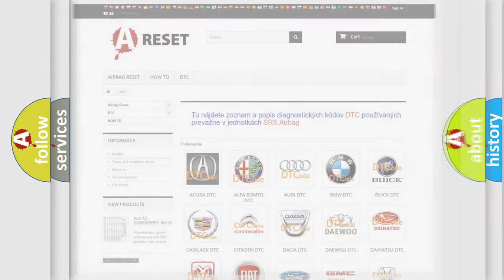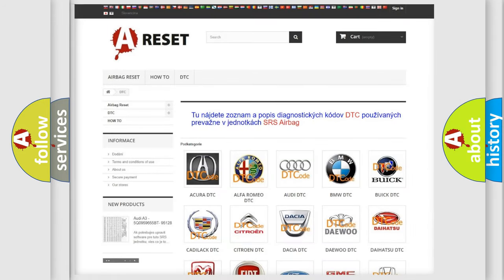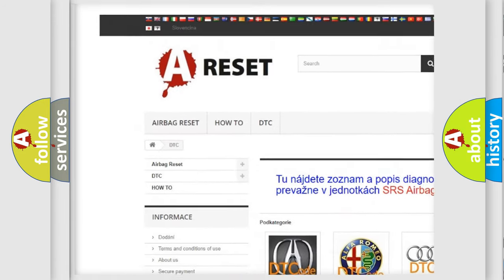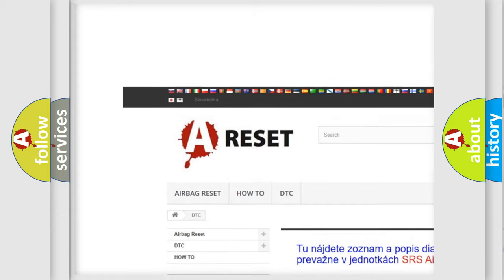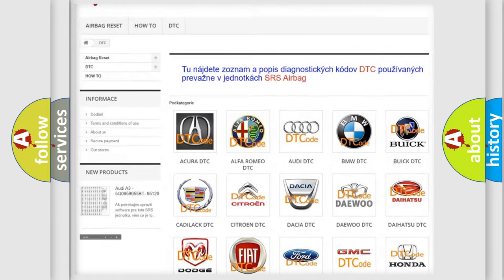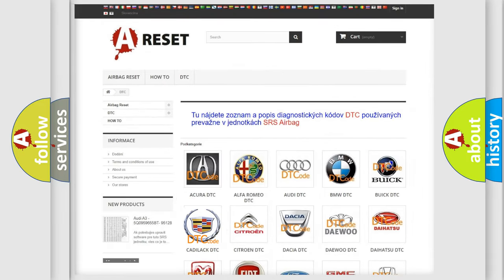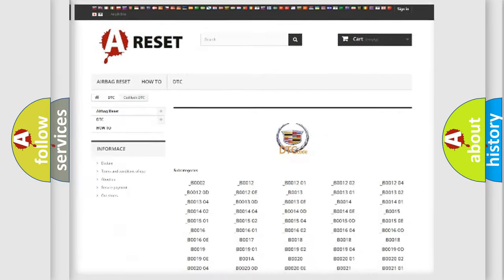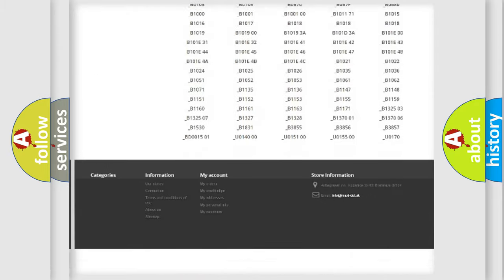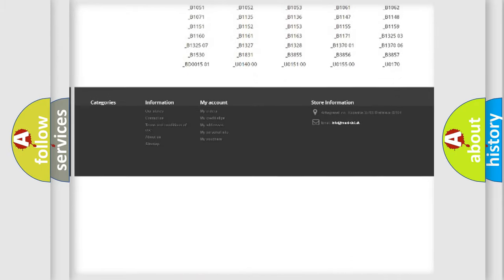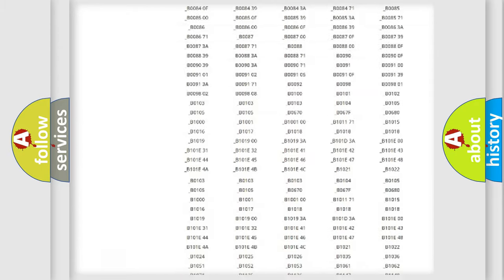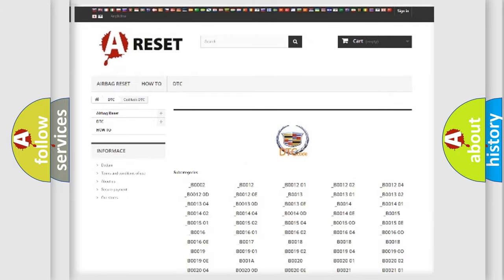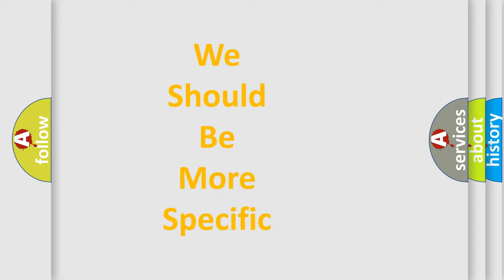Our website airbagreset.sk produces useful videos for you. You do not have to go through the OBD2 protocol anymore to know how to troubleshoot any car breakdown. You will find all the diagnostic codes that can be diagnosed in Cadillac vehicles. Also many other useful things.